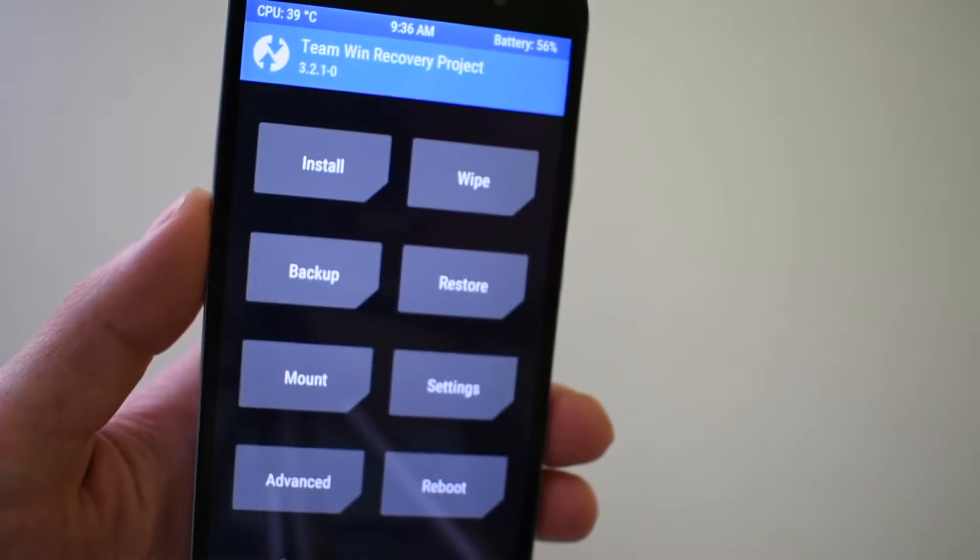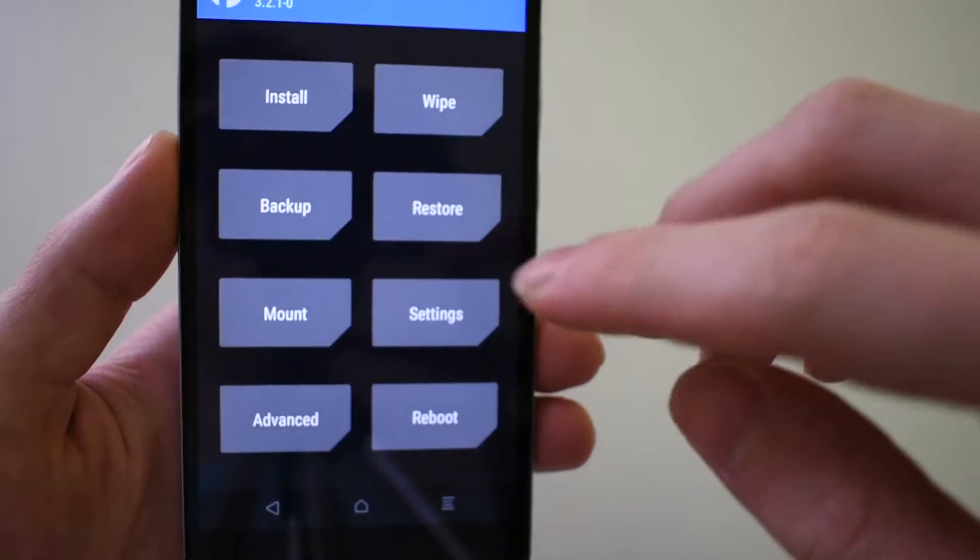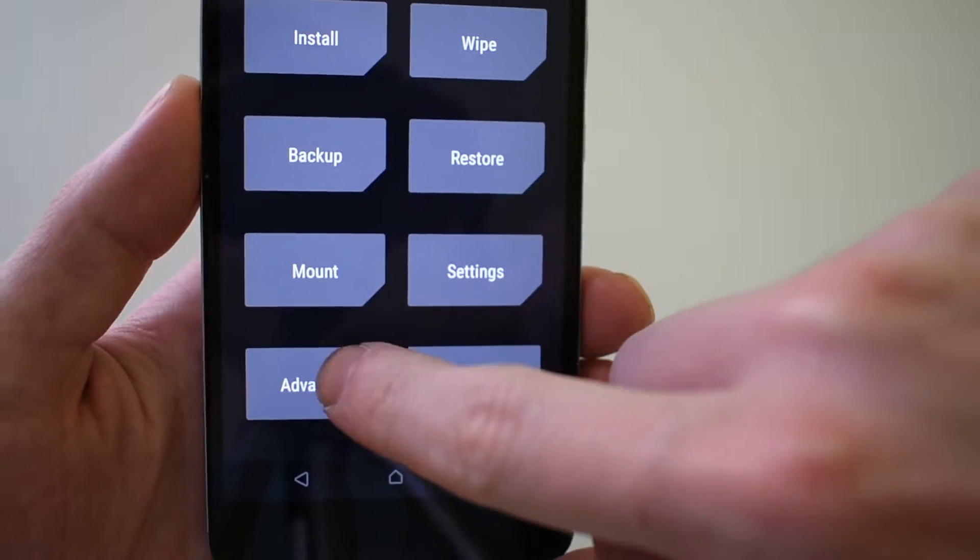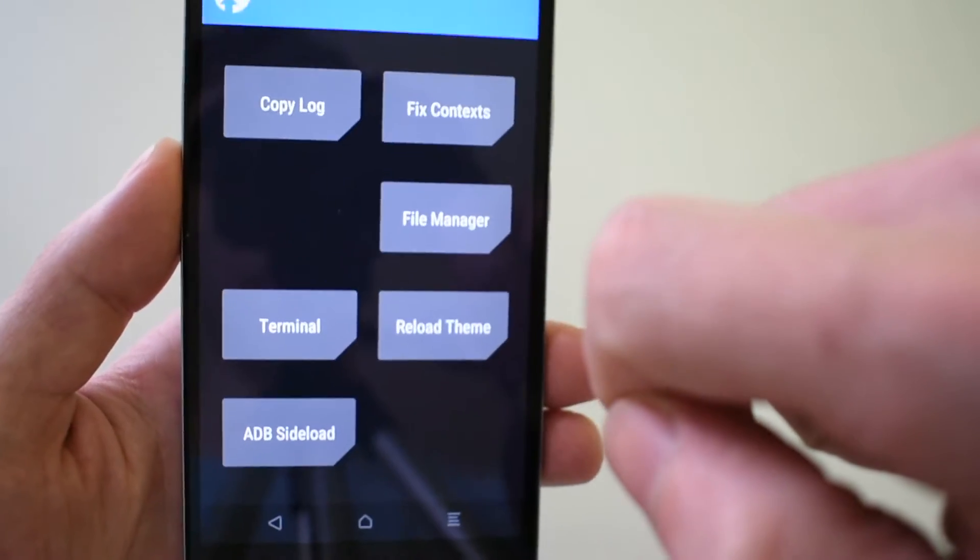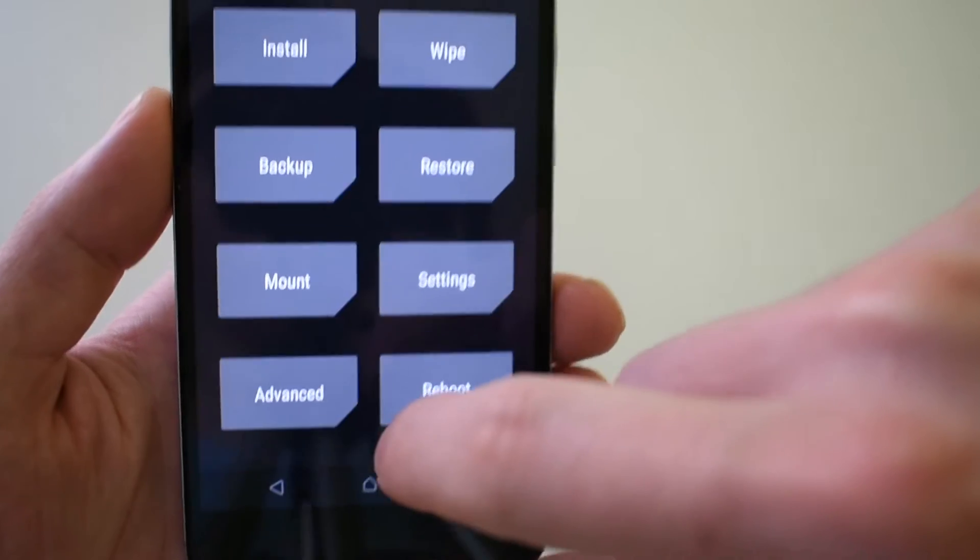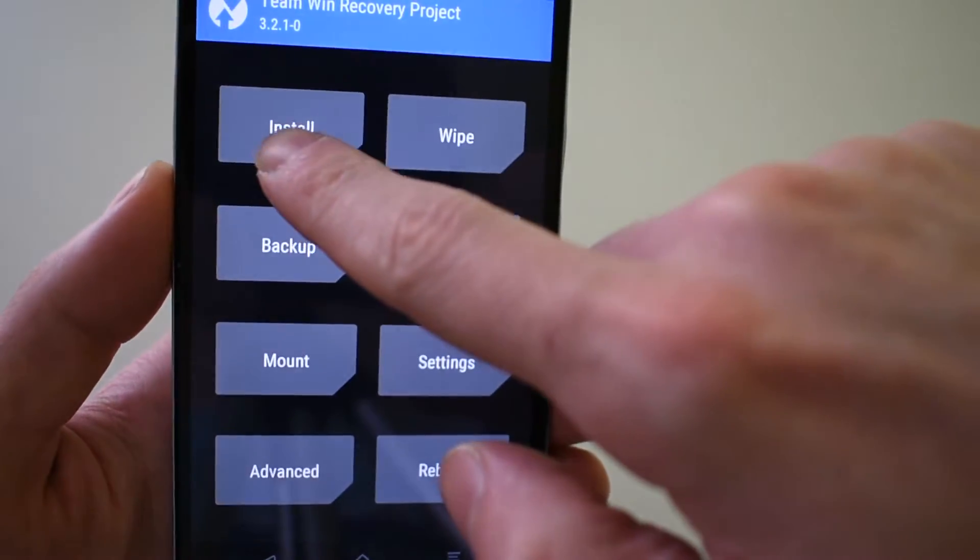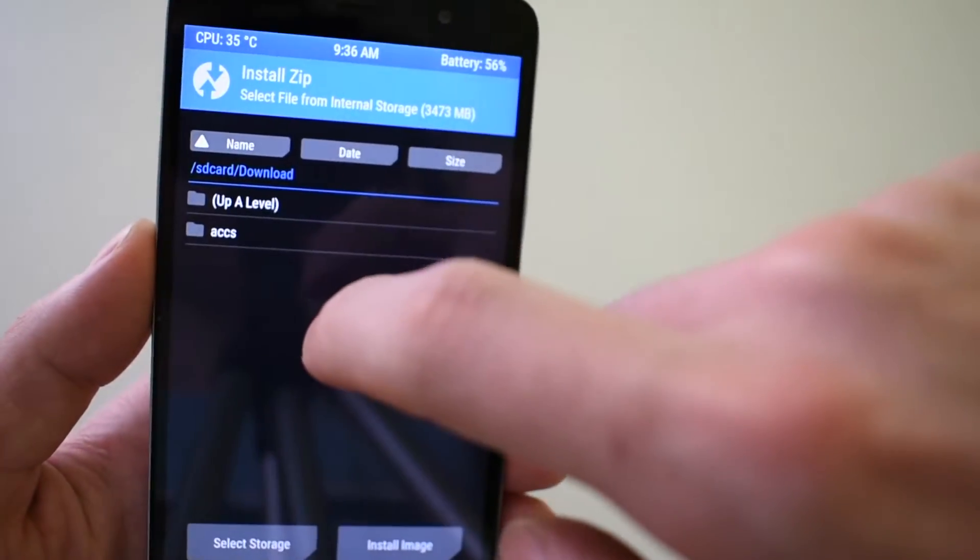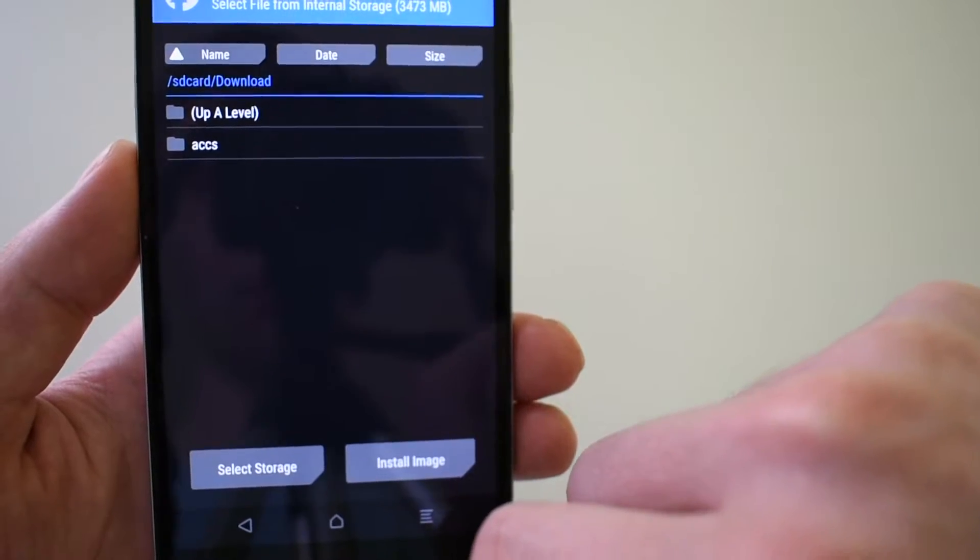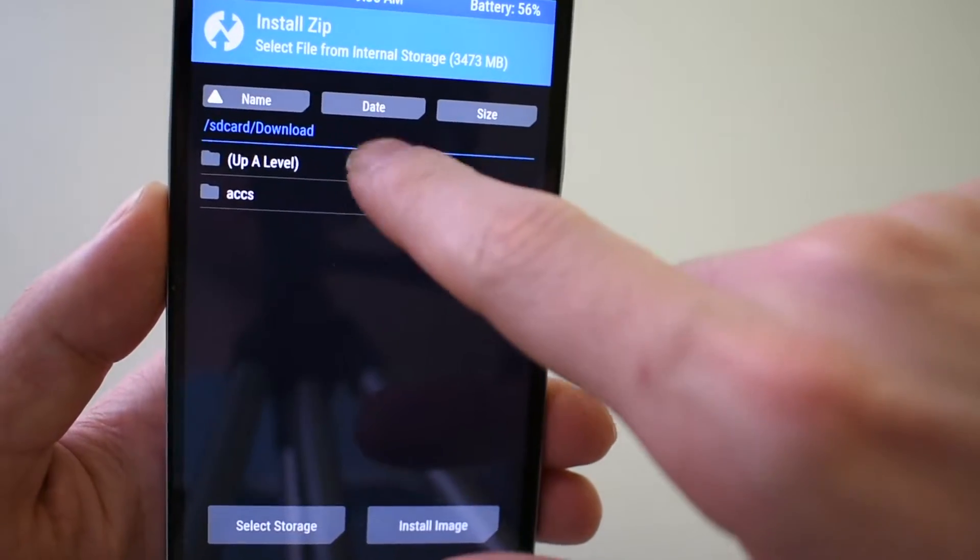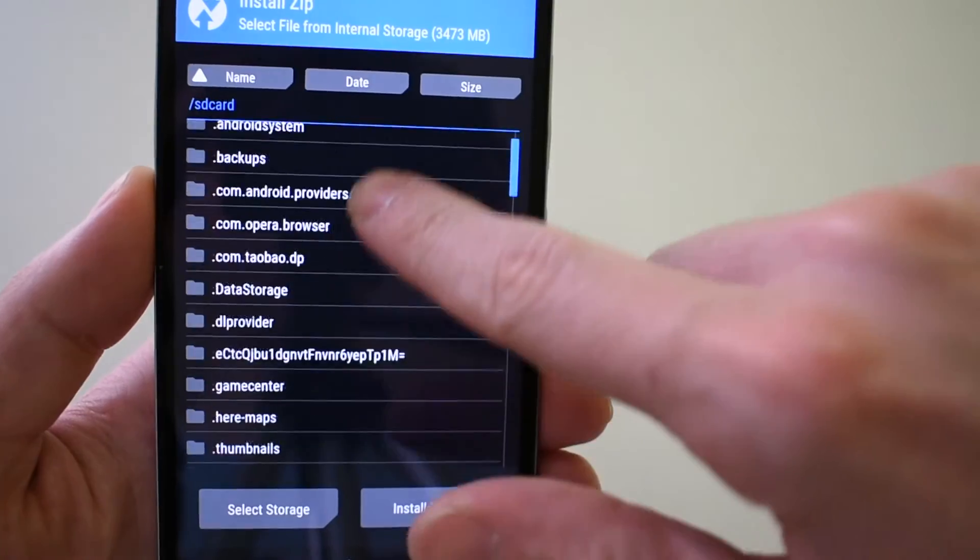You can see many advanced options here: mount, settings, restore, backup, install, wipe, and many more. And as you can see the install option. You can install .zip files normally, everything works fine.